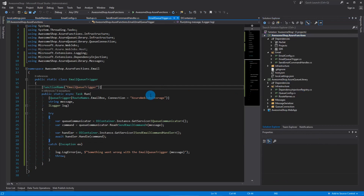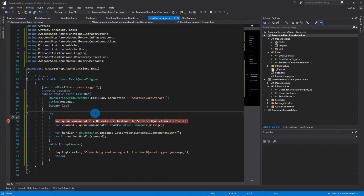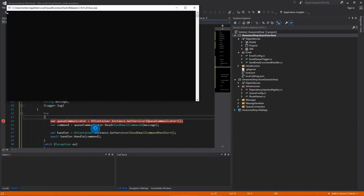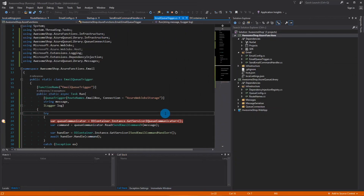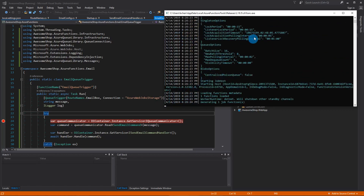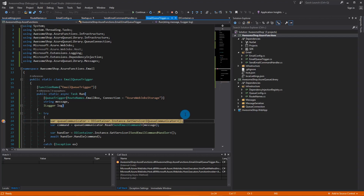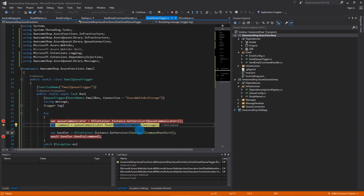I'm going to set this as the startup project. Remember we have two messages to dequeue, so I'll set a breakpoint and run it. As soon as it starts, we can see the messages will start to dequeue. You'll see the Azure Functions setup and configuration, and then you'll see the two messages being dequeued. Both are running at the same time so I'll have to step through carefully.